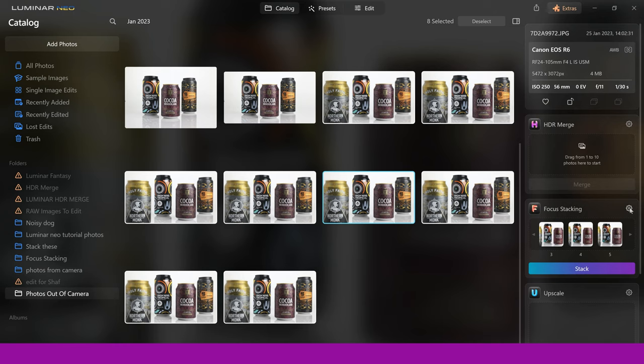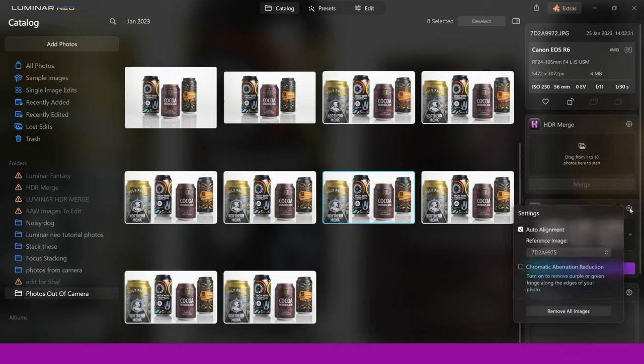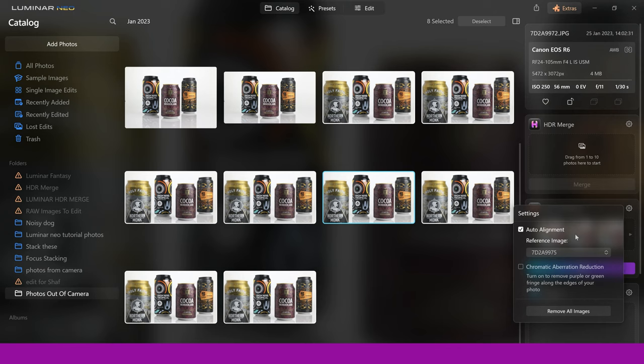You can see you've got a few things here. You've got auto alignment. Now, you want to make sure that is ticked. If you don't do this, I promise you, you're going to have issues, and it won't actually auto align quite correctly. So make sure that is ticked before you go ahead and stack your images.